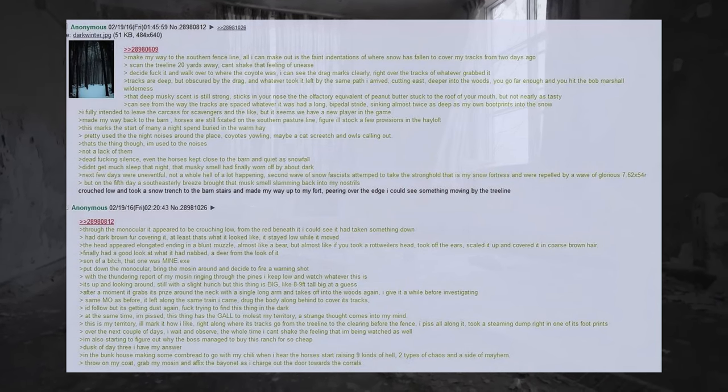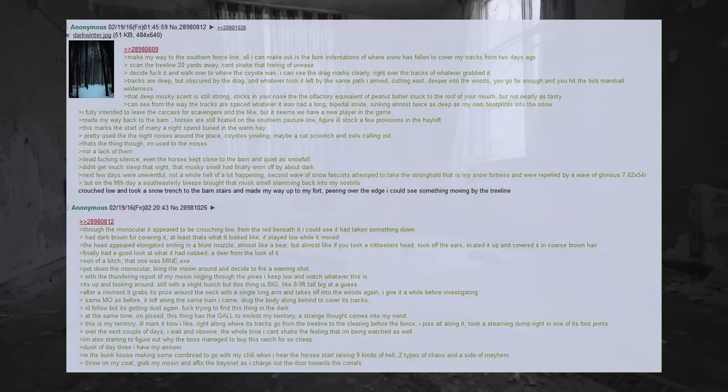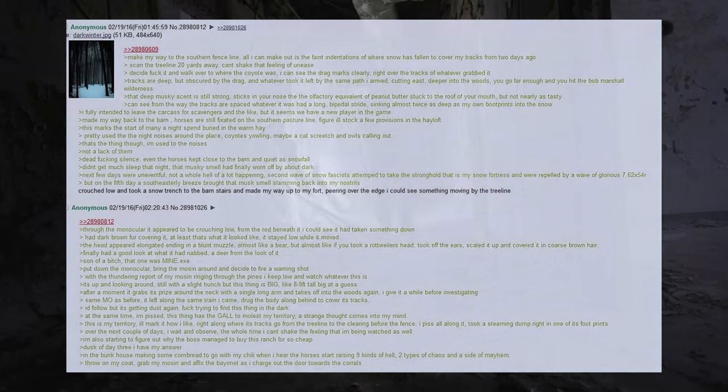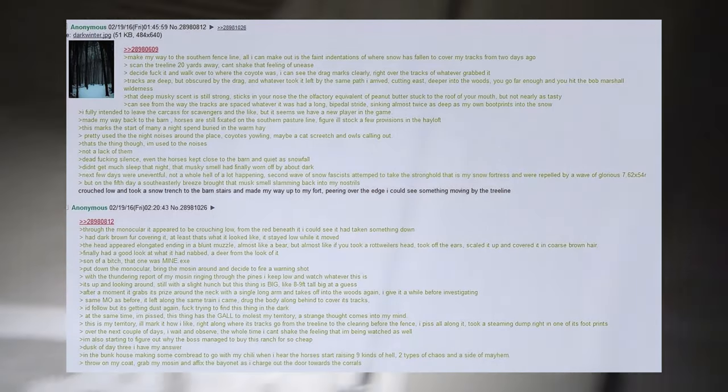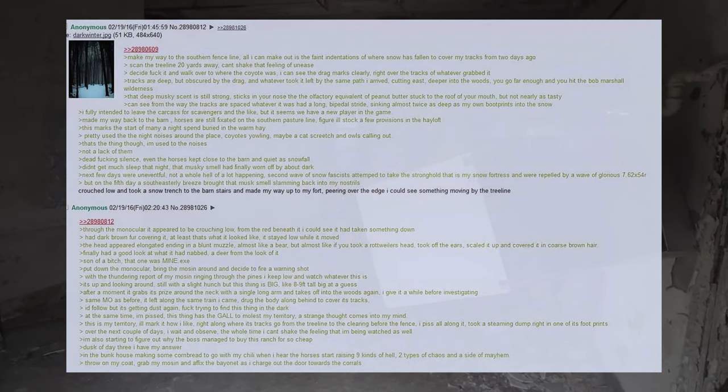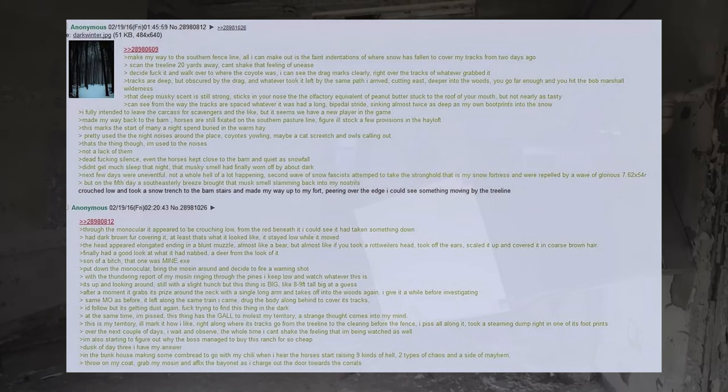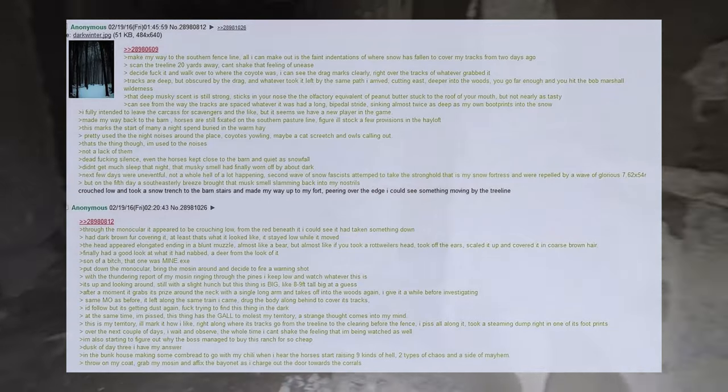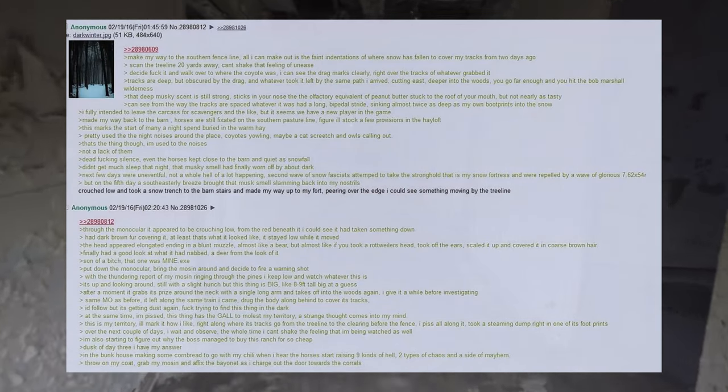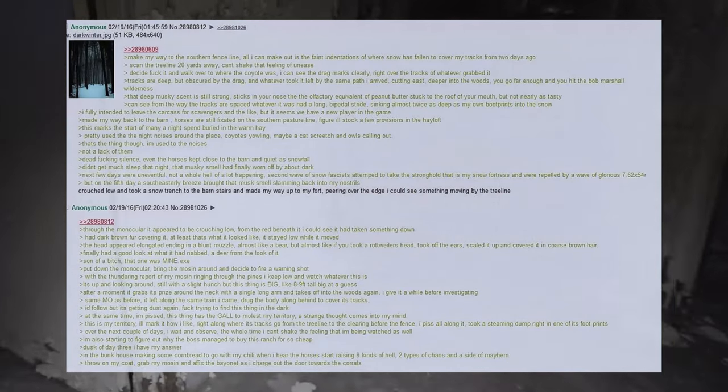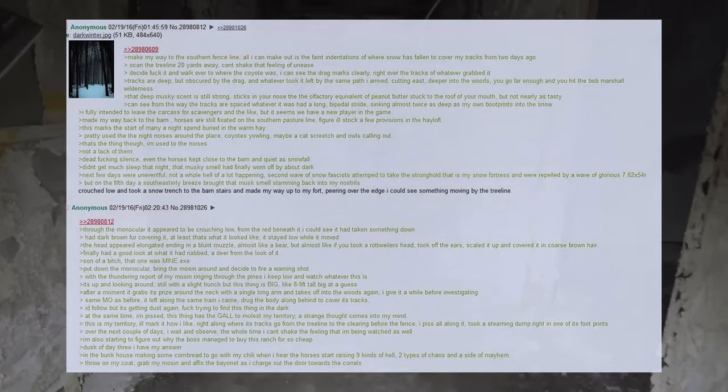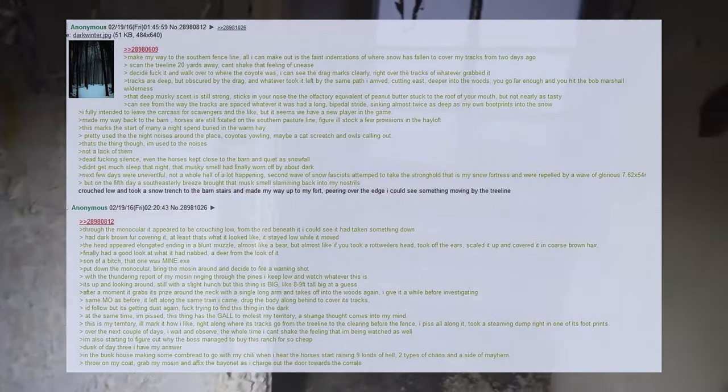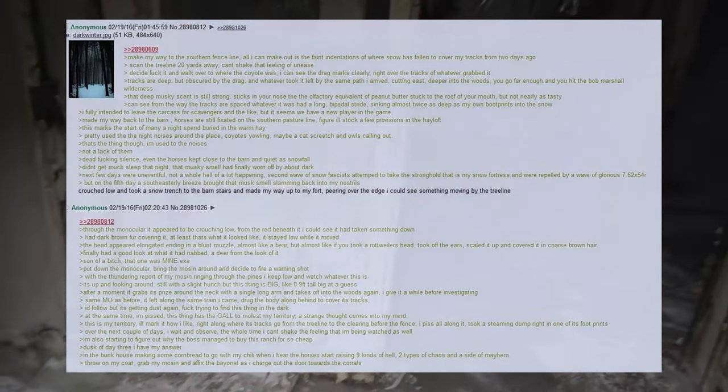Decide fuck it and walk over to where the coyote was, I can see the drag marks clearly, right over the tracks of whatever grabbed it. Tracks are deep, but obscured by the drag, and whatever took it left by the same path I arrived, cutting east, deeper into the woods, you go far enough and you hit the Bob Marshall wilderness. That deep musky scent is still strong, sticks in your nose like the olfactory equivalent of peanut butter stuck to the roof of your mouth, but not nearly as tasty. Can see from the way the tracks are spaced whatever it was had a long, bipedal stride, sinking almost twice as deep as my own boot prints into the snow. I fully intended to leave the carcass for scavengers and the like, but it seems we have a new player in the game. Made my way back to the barn, horses are still fixated on the southern pasture line, figure I'll stock a few provisions in the hayloft. This marks the start of many a night spent buried in the warm hay.